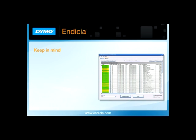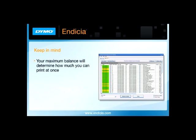Keep in mind, there's a maximum postage amount for your Dymo Indicia account. Depending on what that amount is, you may need to split up your batch.